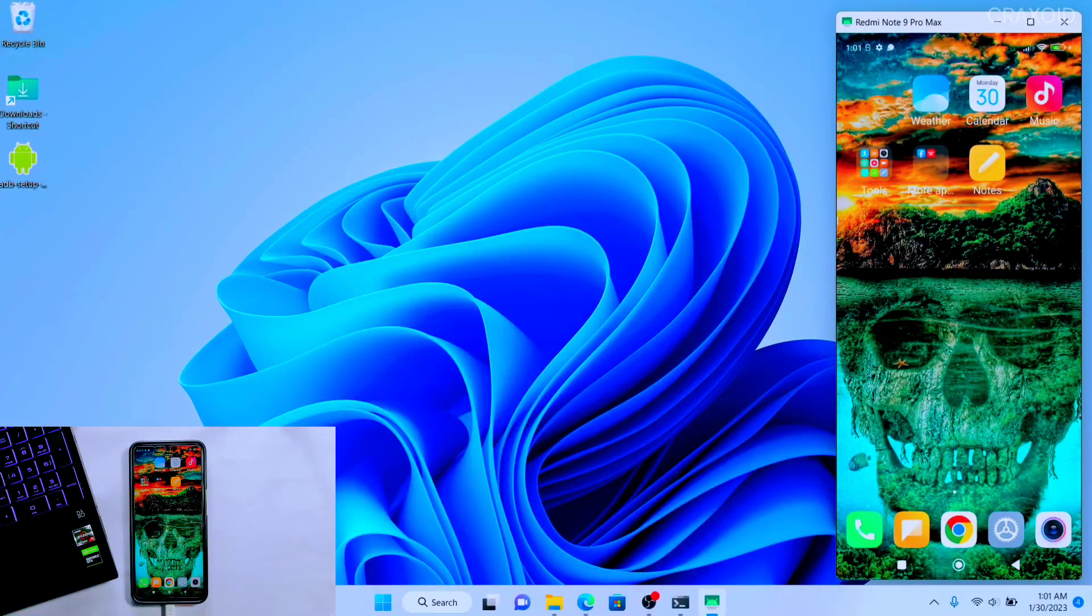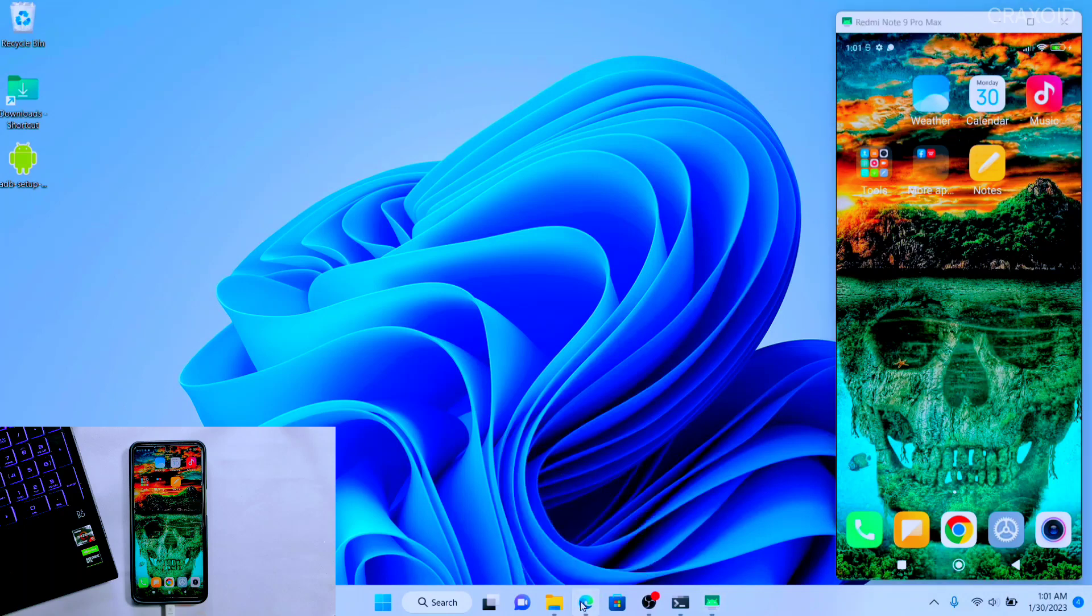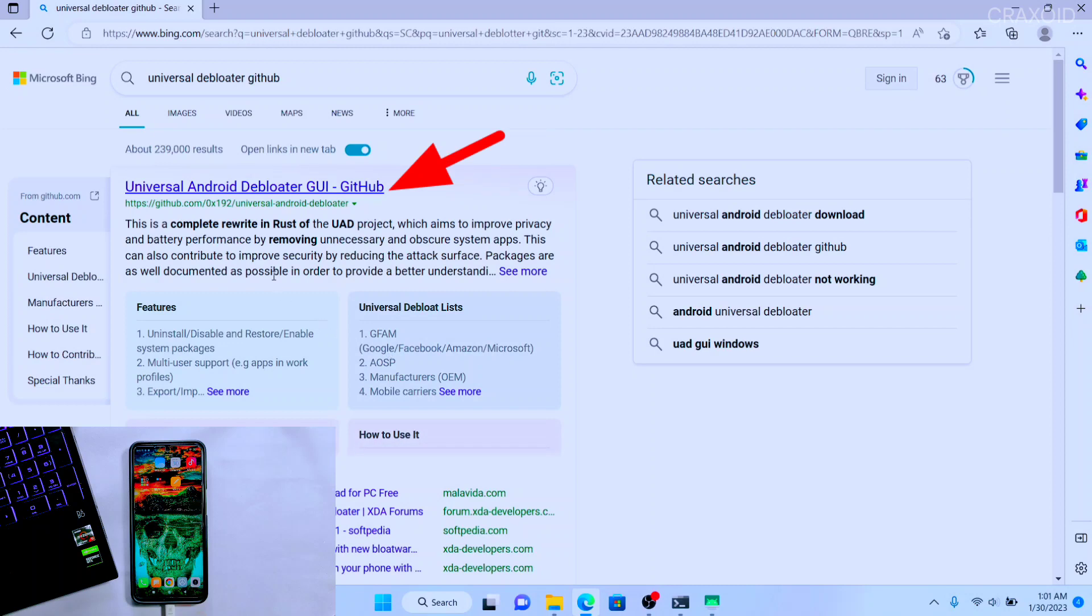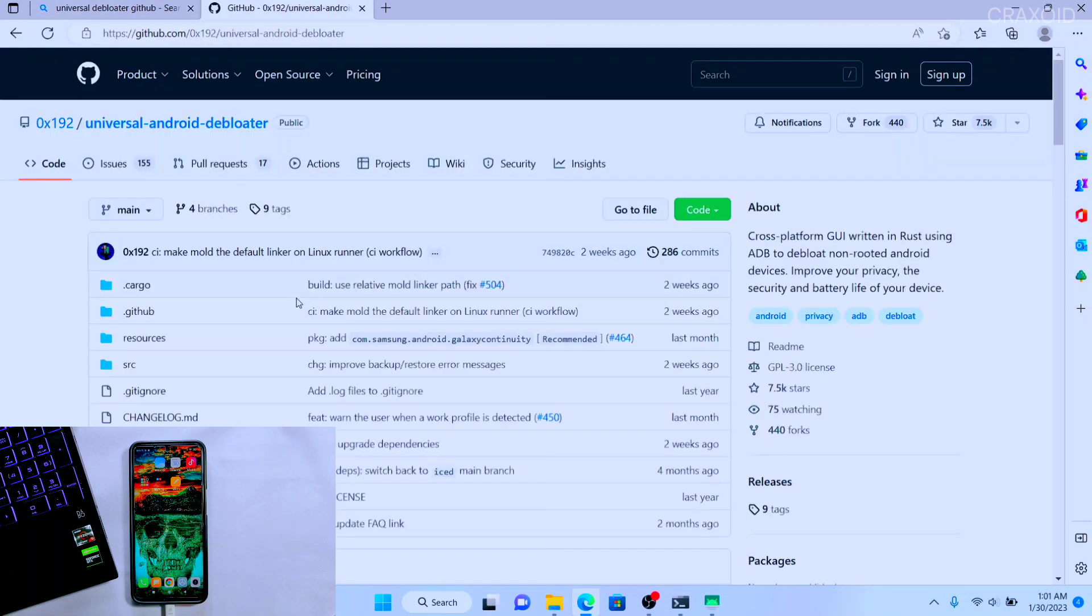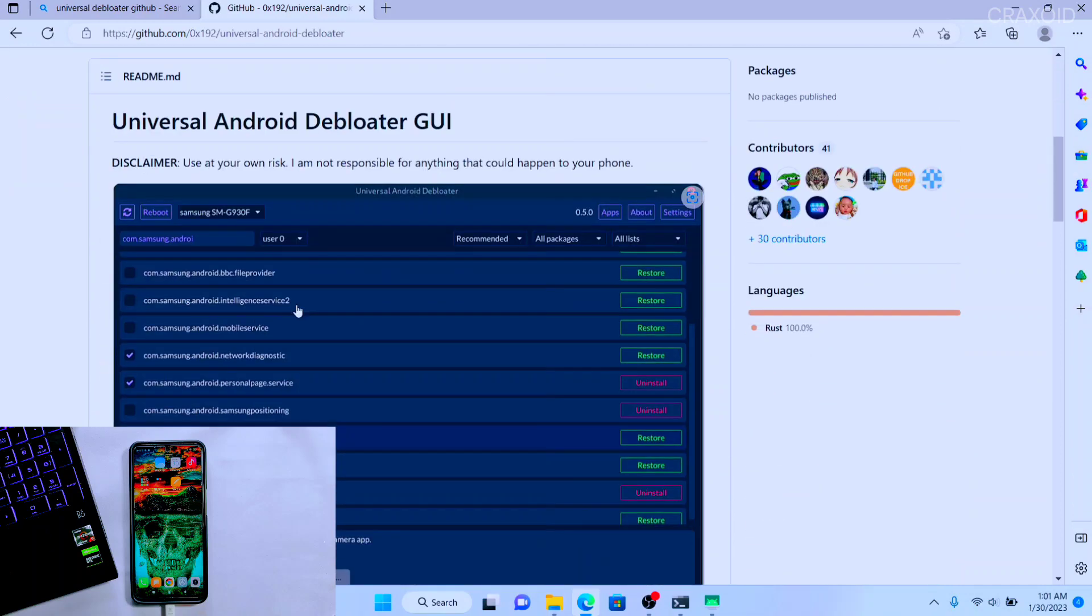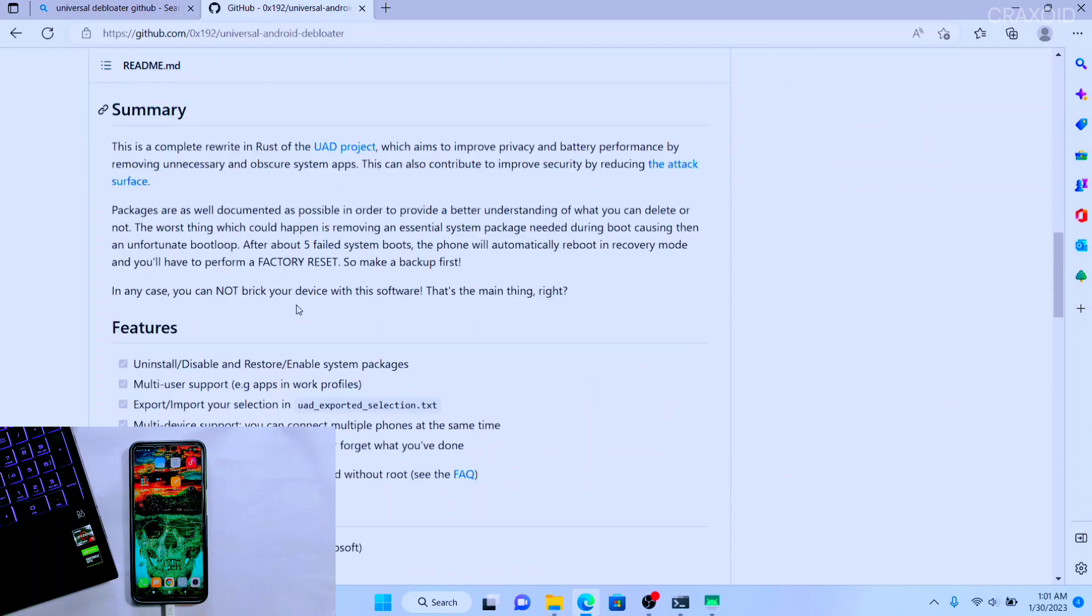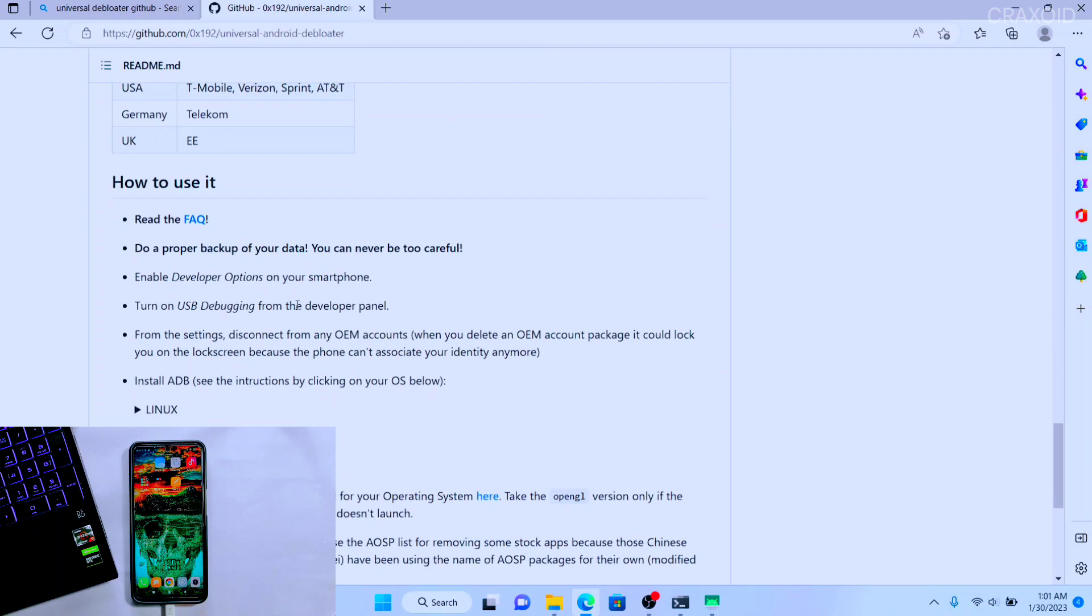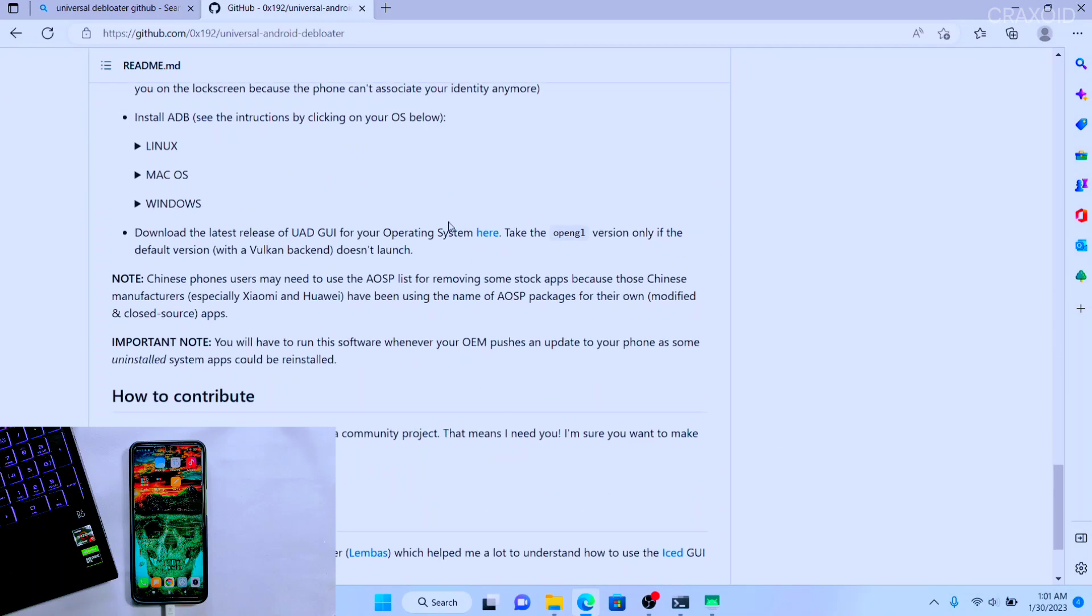I am here in this laptop. At first you need to open any browser and search Universal ADB Debloater GitHub on Google. You'll find this website, click and enter into it. Here in this website scroll down to the last where you'll find download link and click on Here button.